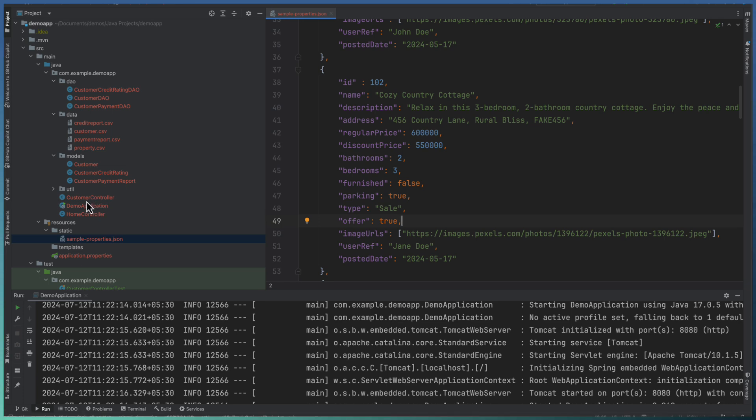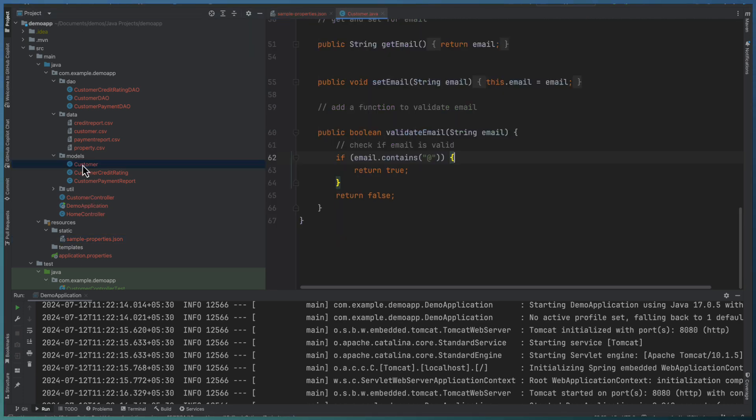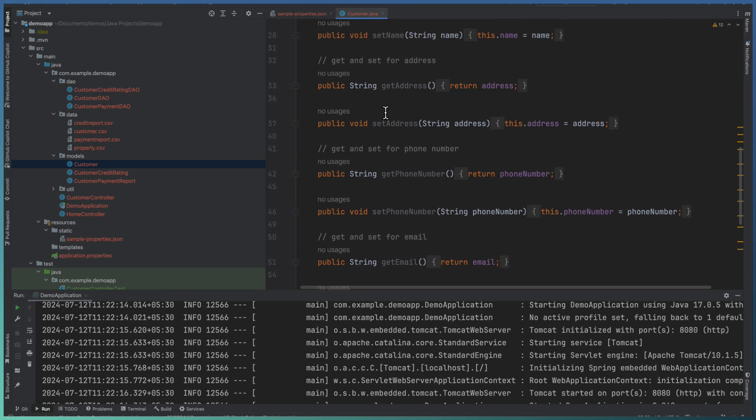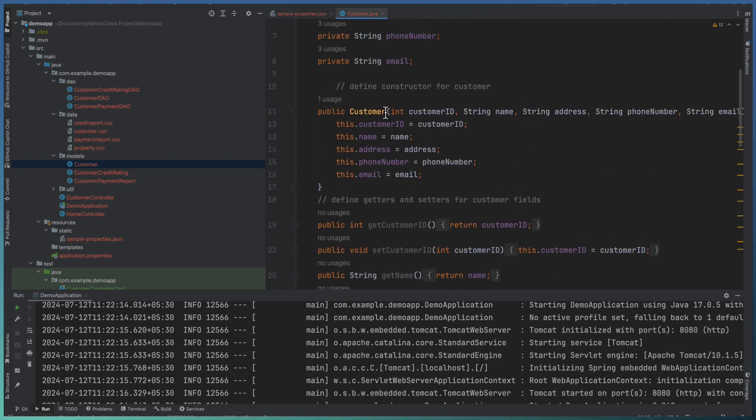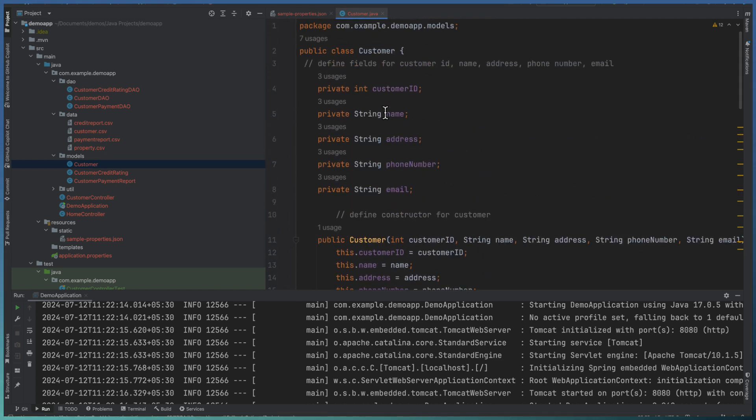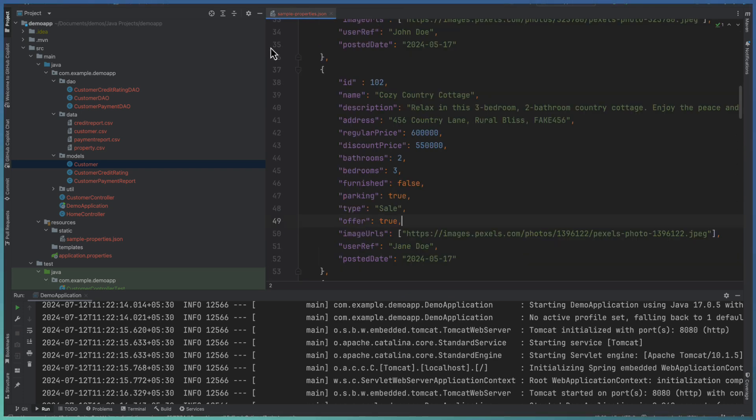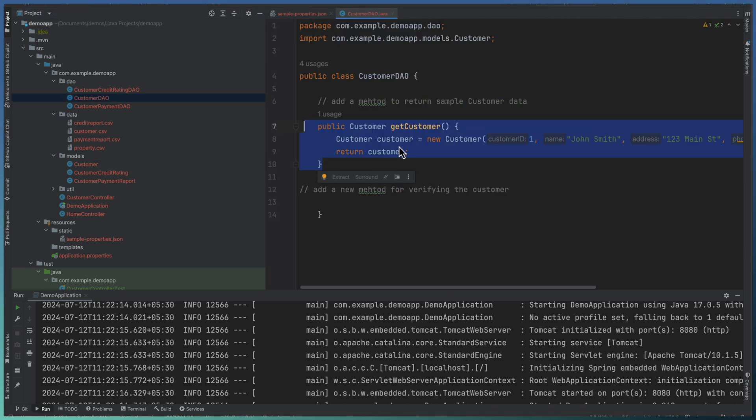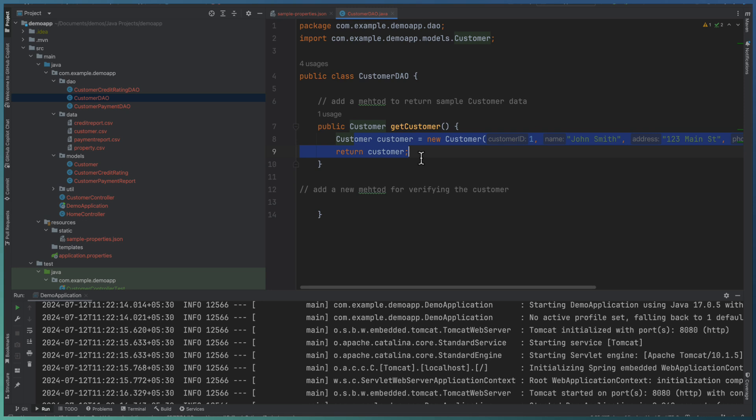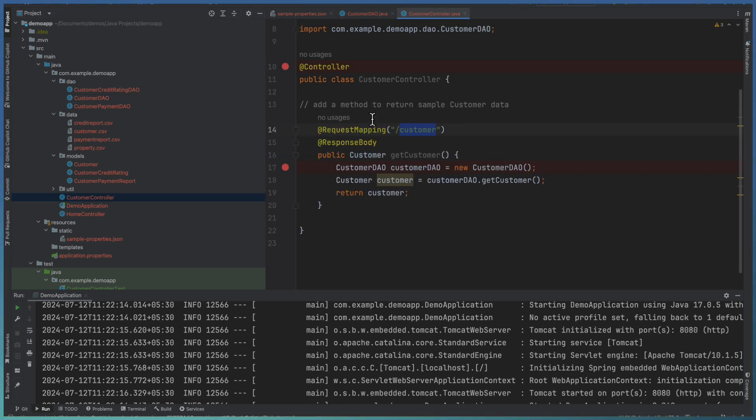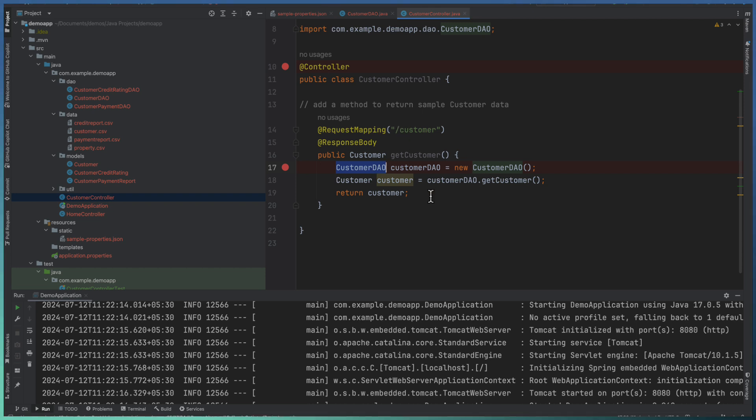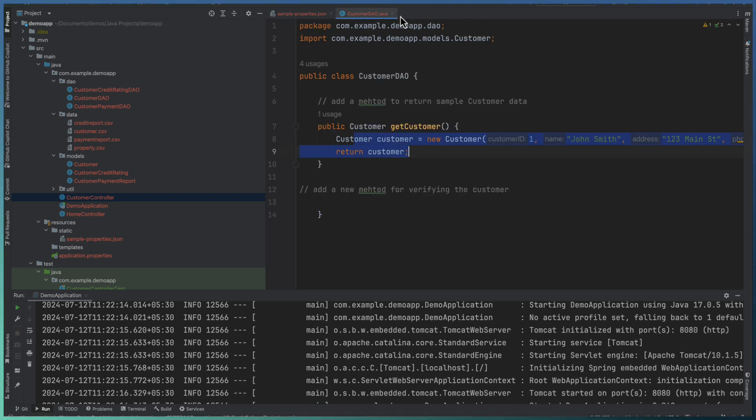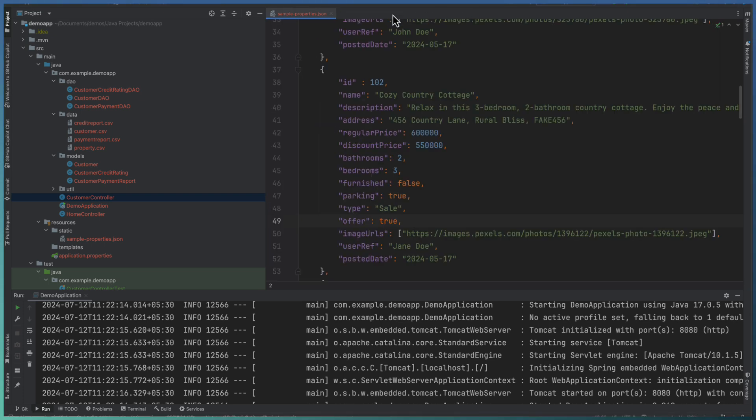And the DAO is returning some sample data to the controller. So if you look at the customer case, we have a customer class defined here. It's an entity class or the model which define the customer and the fields. And a customer DAO which return a sample customer object, and a customer controller which invoke the DAO and return the data back to the UI or as an API response. So let us take the exactly same approach for defining this property.